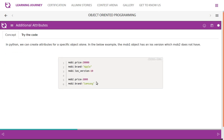In Python, we can create attributes for a specific object alone. In the below example, the mobile1 object has an iOS version attribute which mobile2 does not have. This is not possible in other programming languages. We create mobile1 with price, brand, and then add mobile1.iOS_version. For mobile2, we only have price and brand — no version attribute. This customization is permitted only in Python.